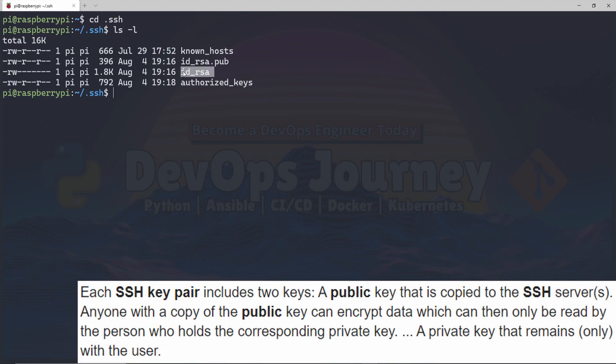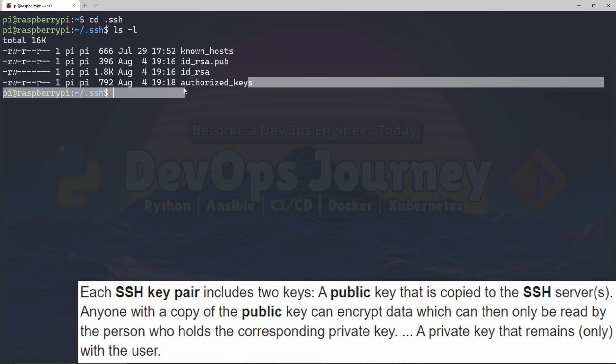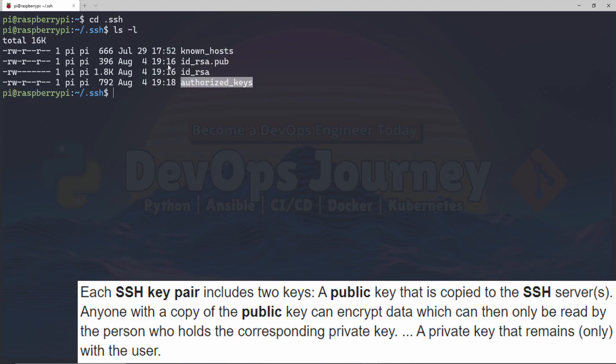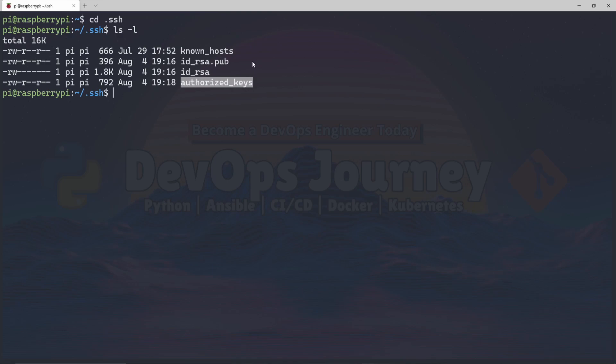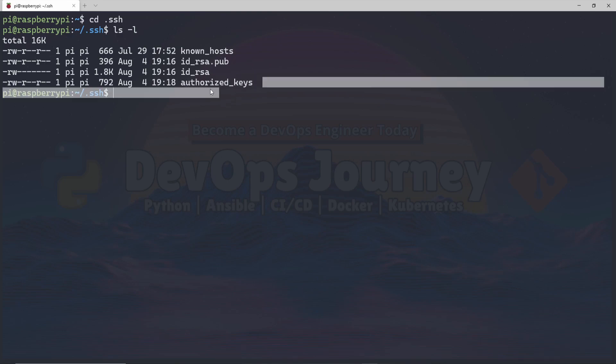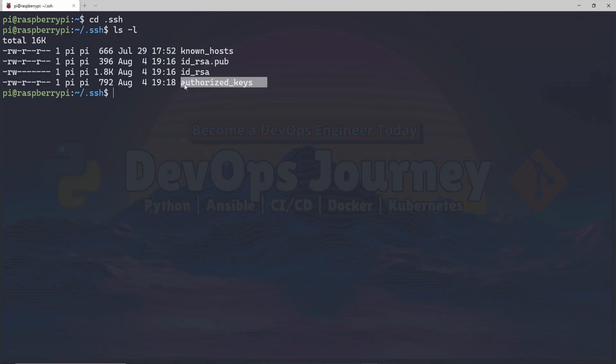The id_rsa is your private key. This one's your public key, and this is a list of public keys that this machine will authorize. Meaning, if my other machine has a private key, and the public key to that private key is within this authorized_keys file, then this machine will grant access to it. With that being said, let's get to it.